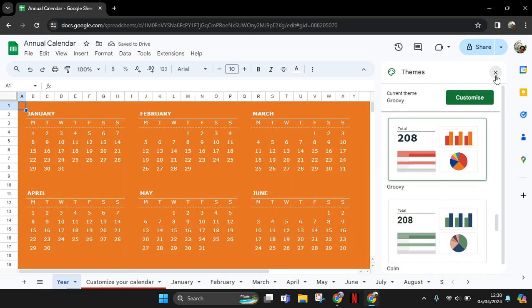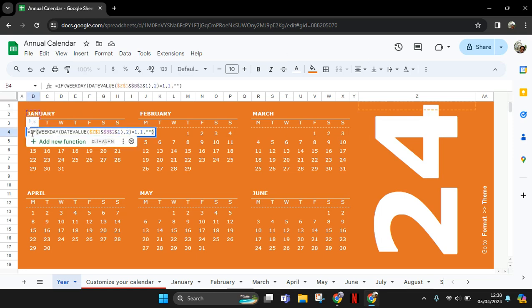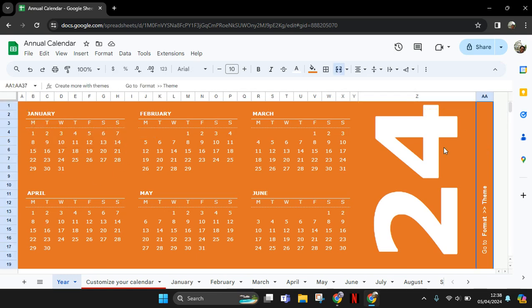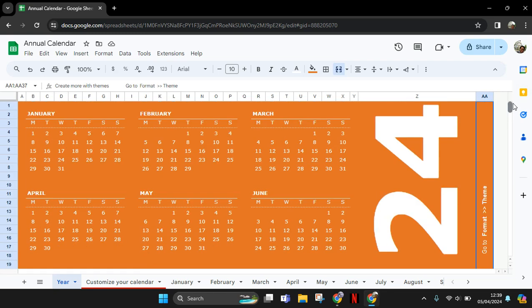If you're done, just close it. In here you can change the date value by changing this formula into the one you want. The current calendar is for 2024, but you can always customize it.